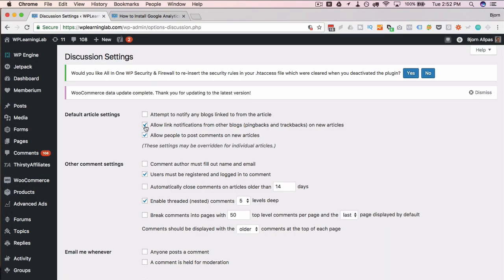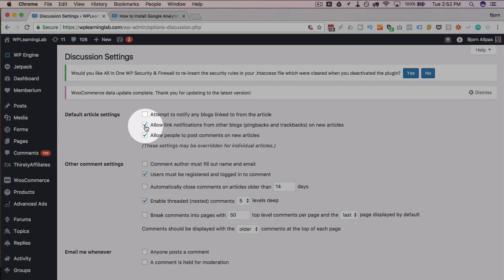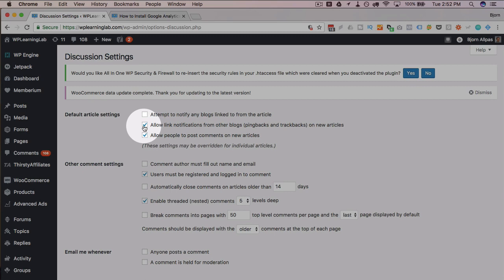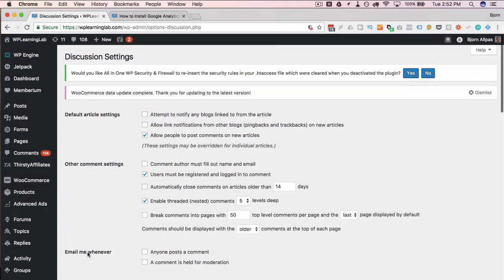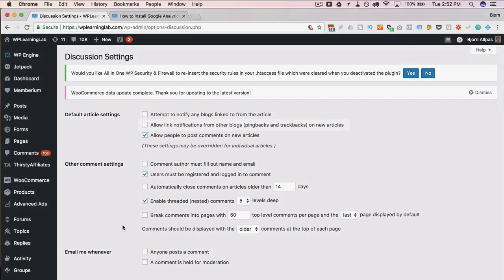And you want to make sure that this checkbox, allow notifications from other blogs, pingbacks and trackbacks on new articles is not checked. And in case you don't know what a pingback is,